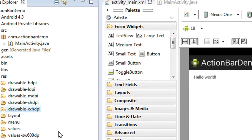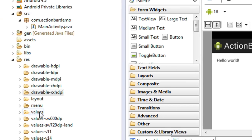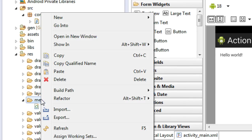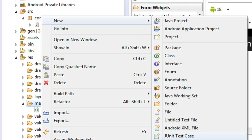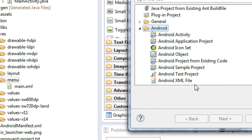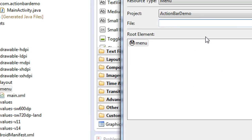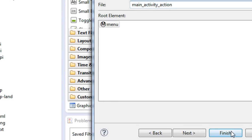Now we need to add that icon to the action bar. Expand the menu folder, right-click the folder, choose the 'Other' option, and under the Android category choose 'Android XML File'. Click Next. I name that file 'main_activity_action'. Click Finish.